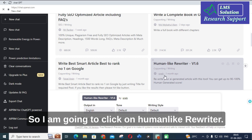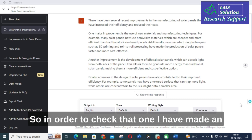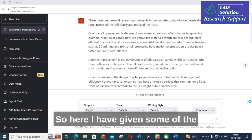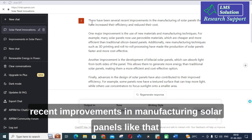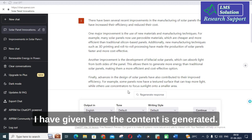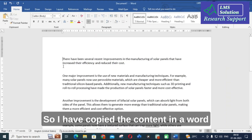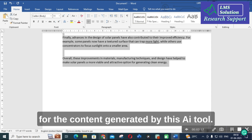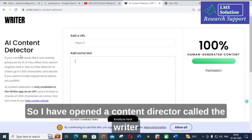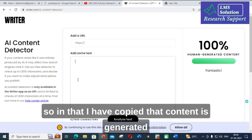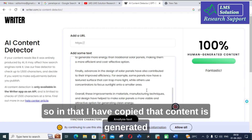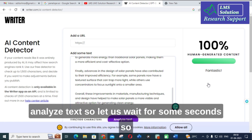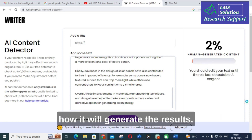I am going to click on Human Like Rewriter. In order to check that, I have made an experiment. I generated content in ChatGPT — I gave the topic 'recent improvements in manufacturing solar panels' and the content was generated. I copied that content into a Word file, then opened an AI content detector called Writer, and pasted the ChatGPT-generated content there to check for plagiarism. Let us wait a few seconds to see how it generates the results.